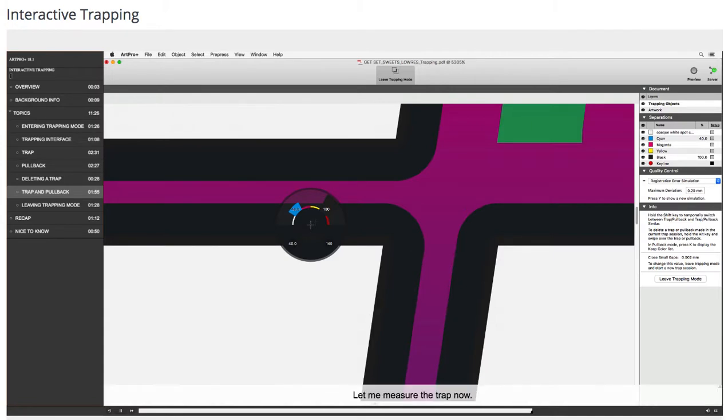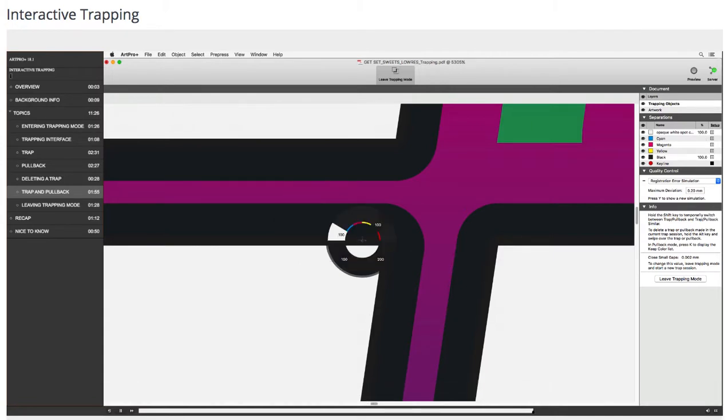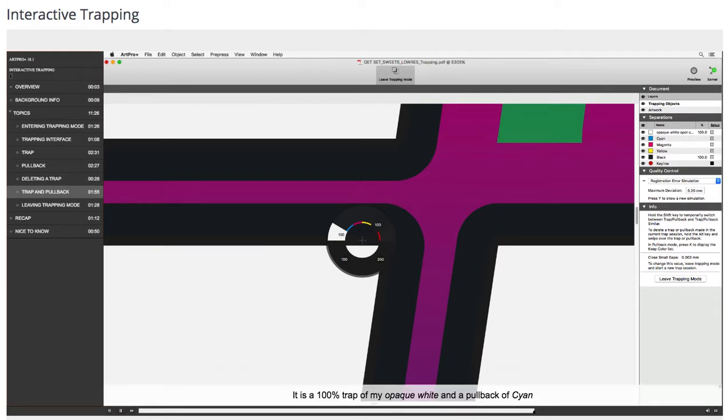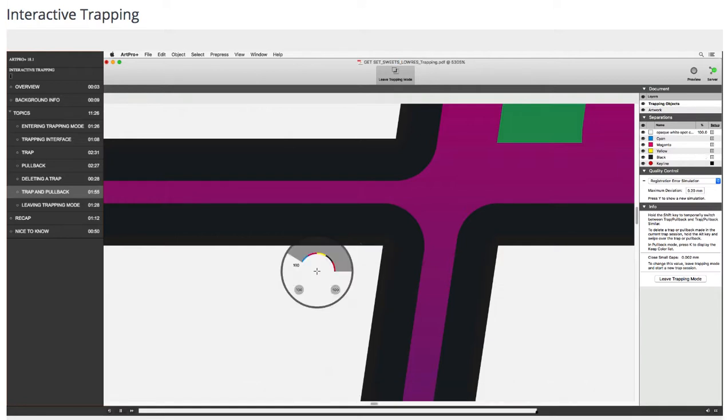Let me measure the trap now. It is a 100% trap of my opaque white and a pullback of cyan, and here a 100% opaque white.